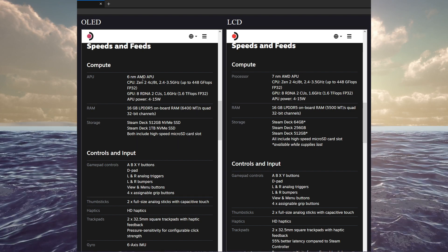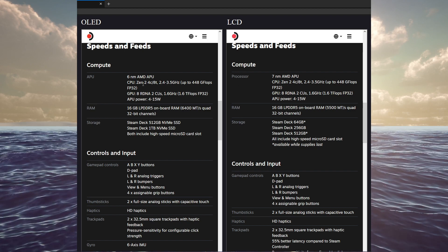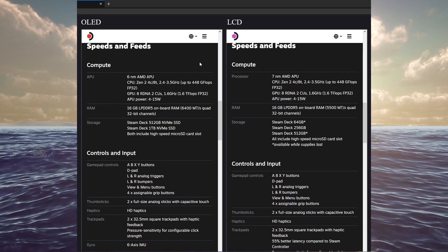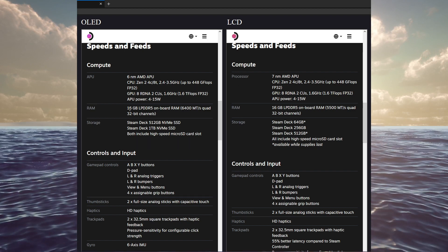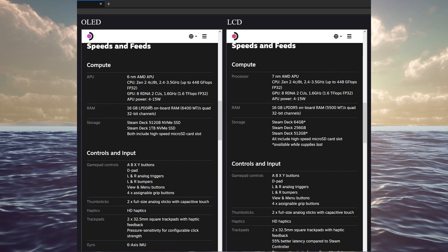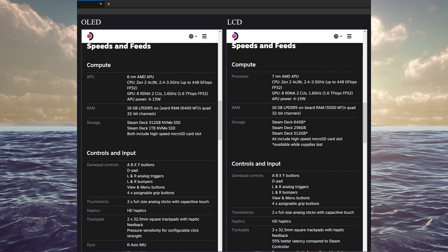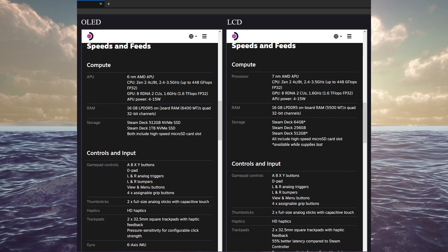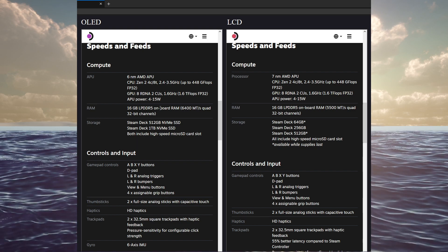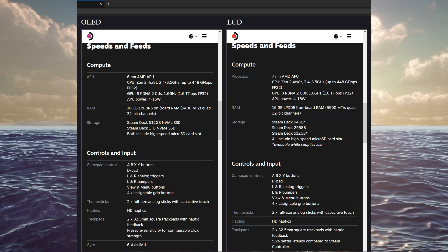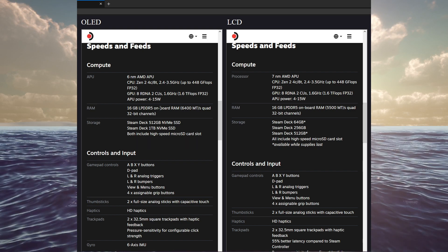Obviously, 6 nanometer APU versus 7. Everything else though, is the same here. In addition, the memory is the same, 16 gigs LPDDR5. The only difference is that 6,400 megatransfers as opposed to 5,500.